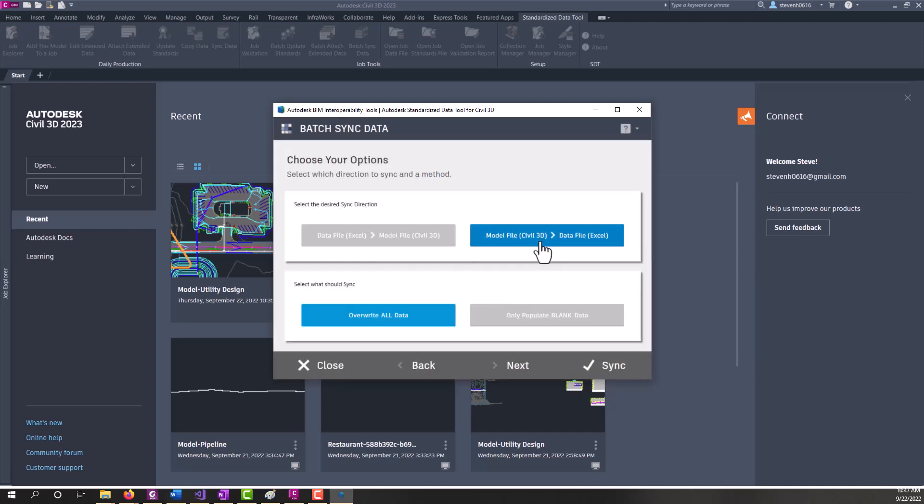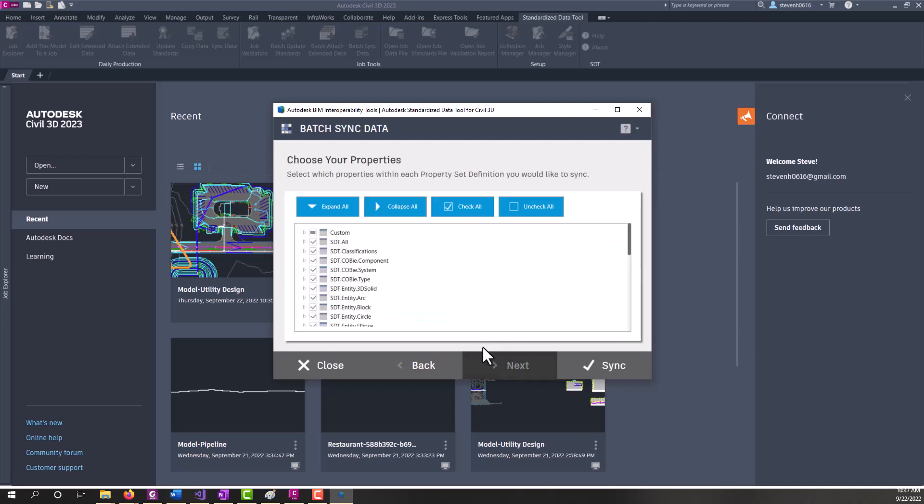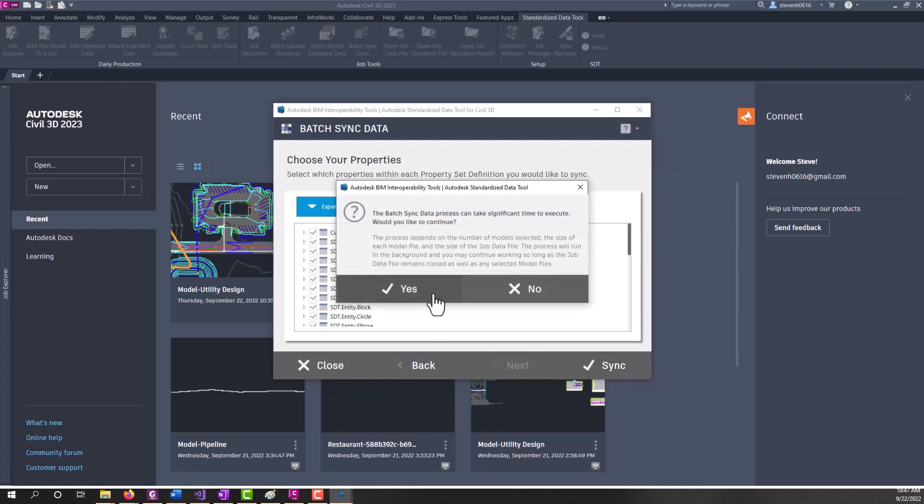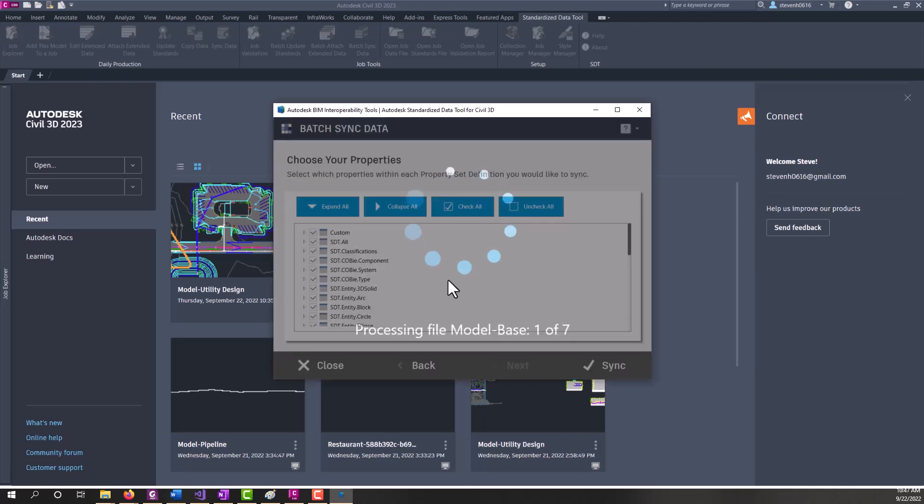And we're going to sync Civil 3D to the job data file. We're going to overwrite all. Click next. Make sure everything's selected here. And click sync. And again, this could take a few minutes to run. So we're going to go ahead and let that run. Now, this is its own standalone app.